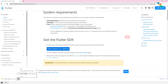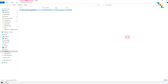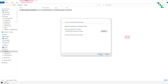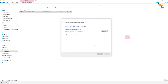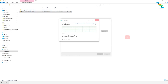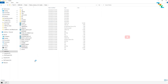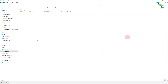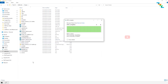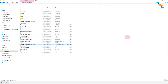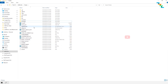Once downloaded, unzip the Flutter SDK. I am unzipping it in the D drive inside a flutter folder. You can keep your Flutter SDK in any drive as you wish. This will take some time to unzip. Once the unzip is completed, I am deleting the zip file to save some memory space.